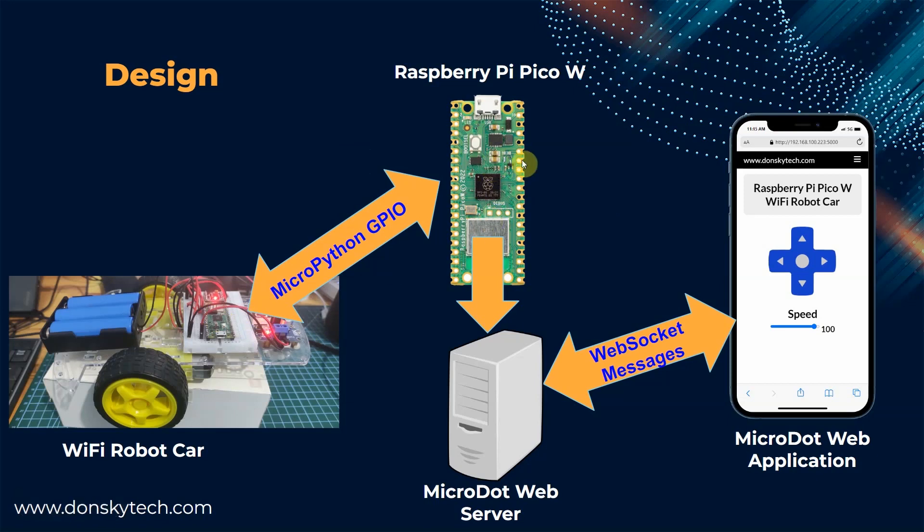Next, we have the Raspberry Pi Pico W and the MicroDot web server. The MicroDot web server creates a web application that we can access on our mobile phone browsers.